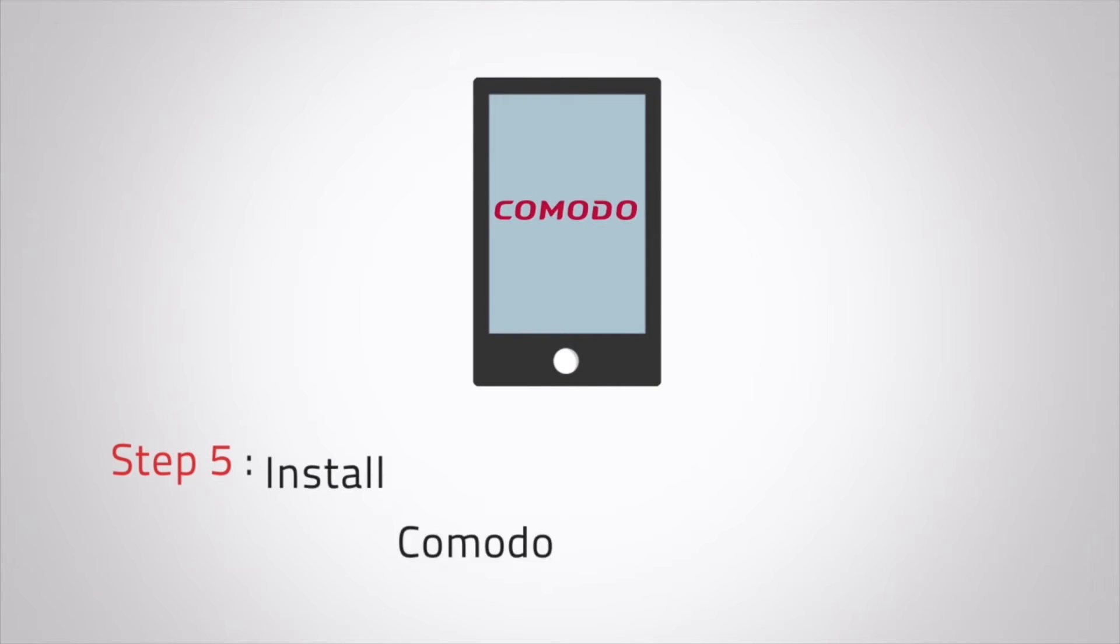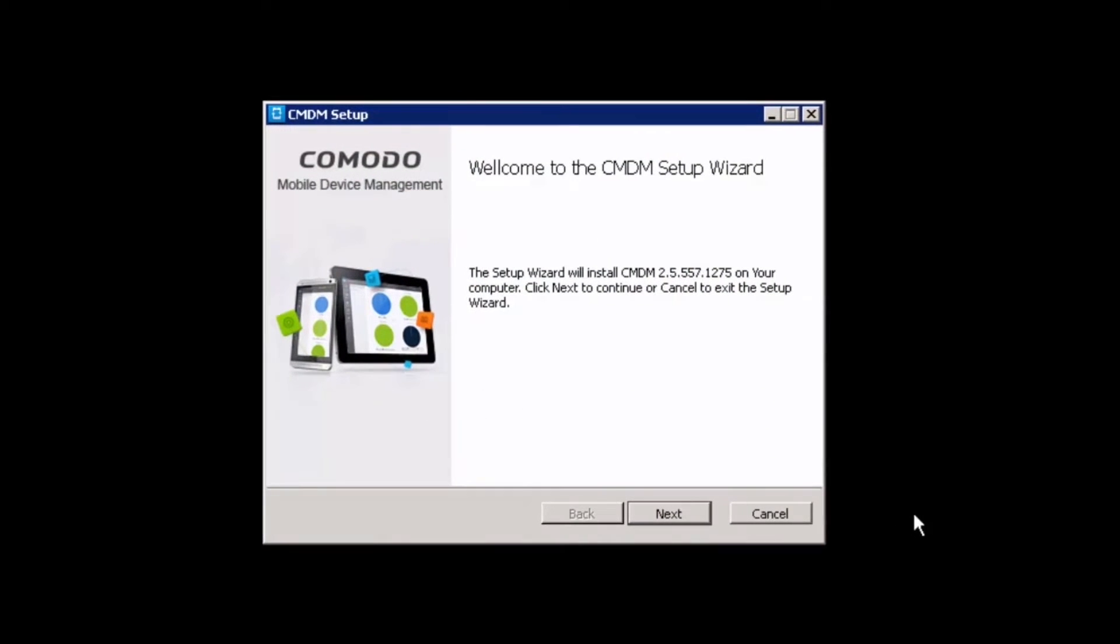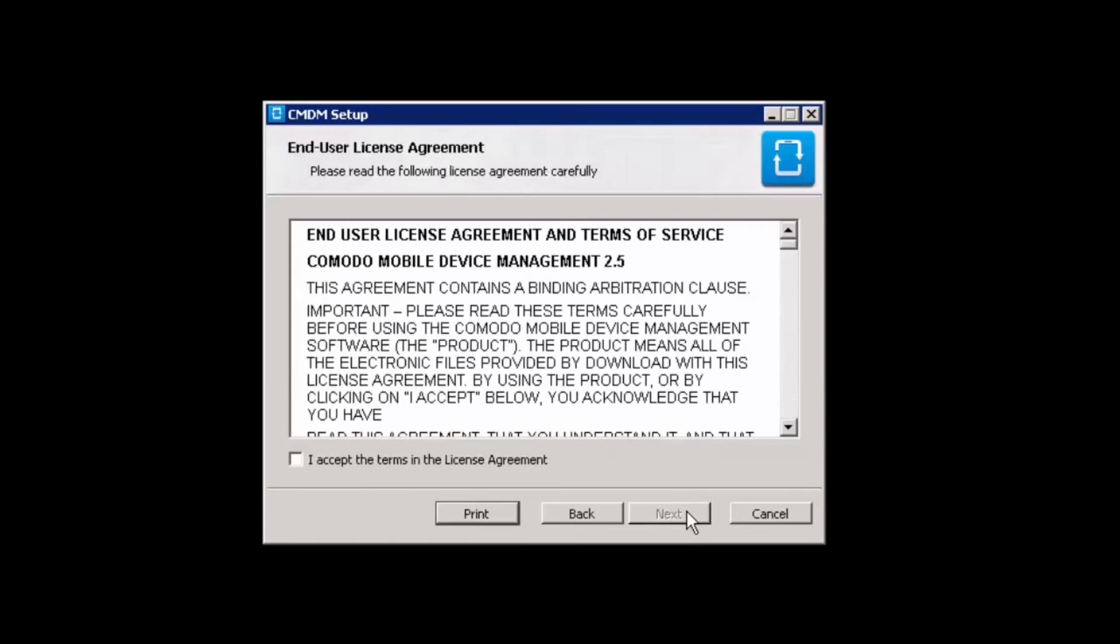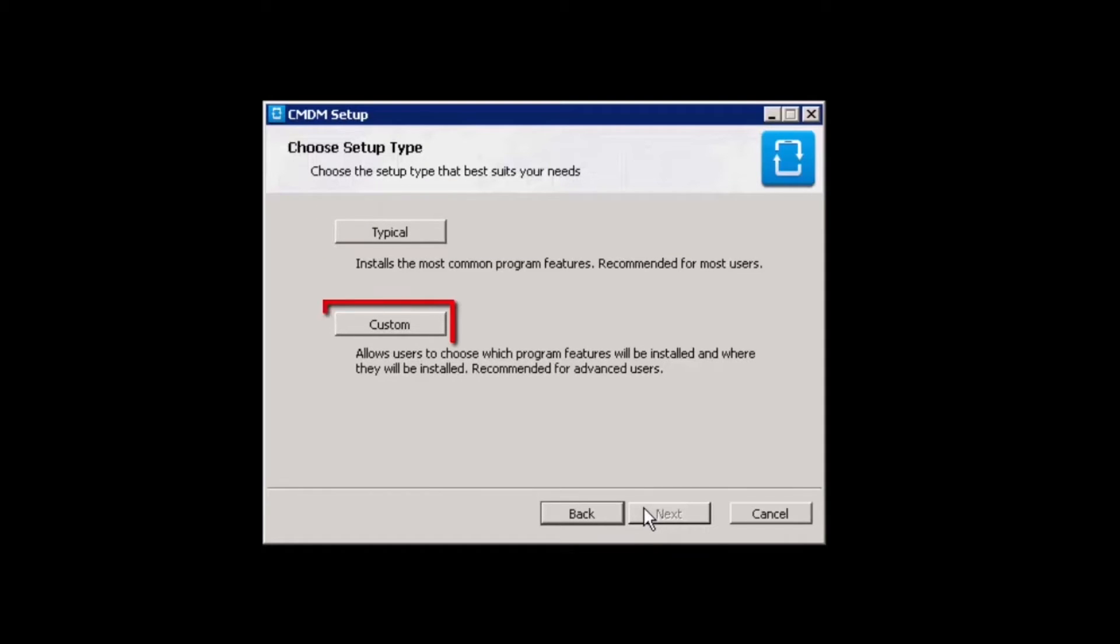Once you've received your certificate, you're ready to install Komodo Mobile Device Manager. Open the CMDM setup file and click next. Agree to the end user license agreement and then choose which type of setup you would like to deploy.